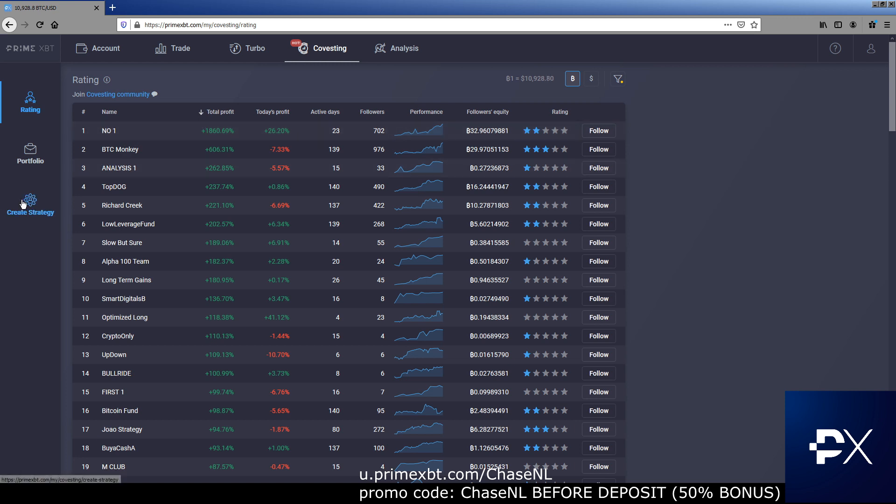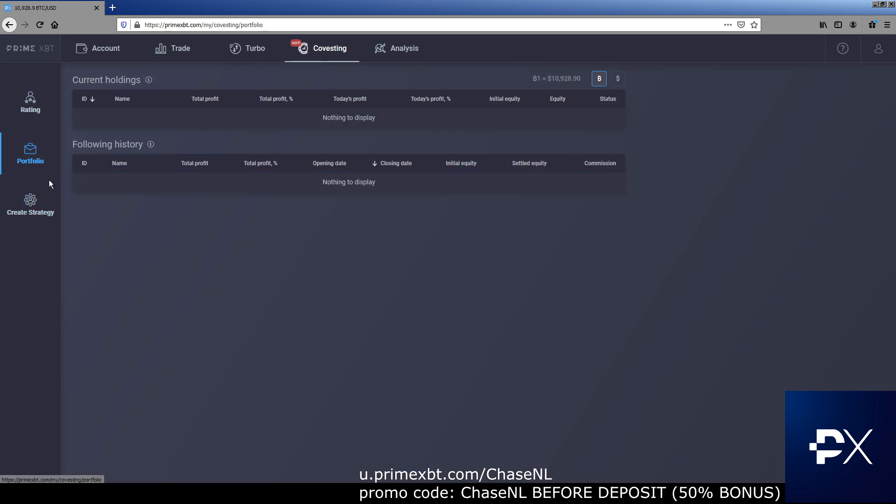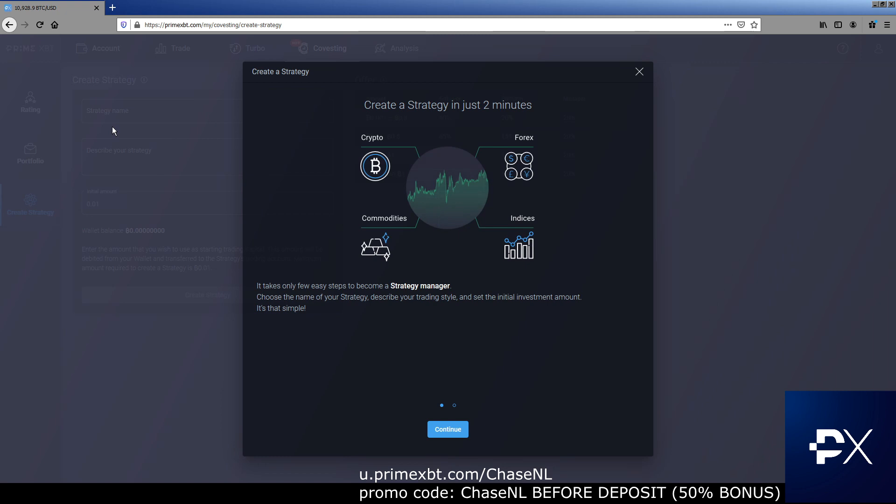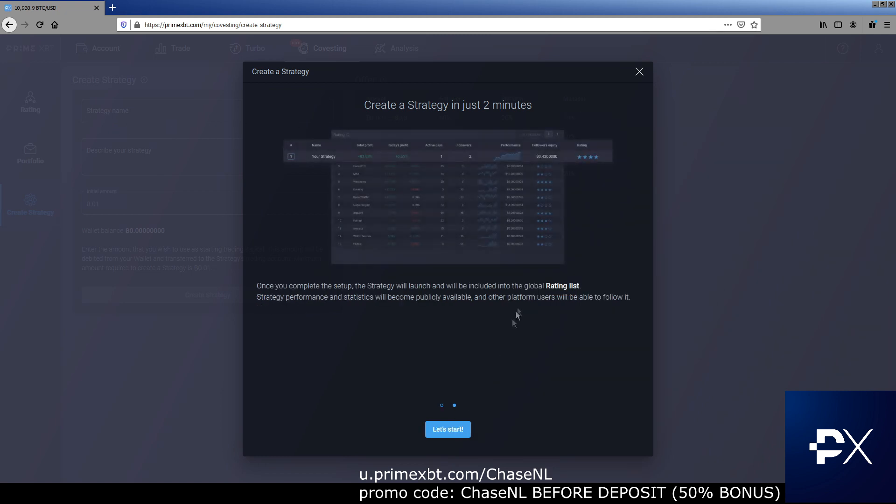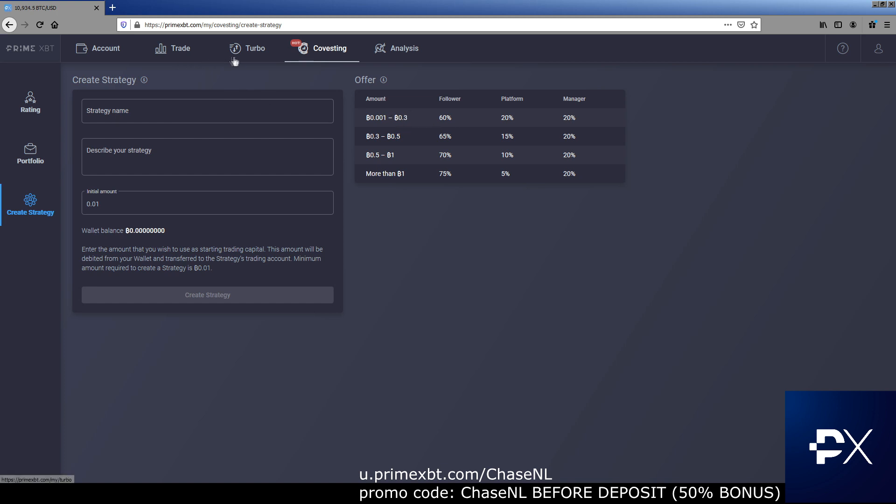And that's co-vesting. You can create a strategy, look over your portfolio. Pretty much everything's in here and create a strategy. It's quick, two minutes. You can look at these slides here. It's pretty cool. It gives you an opportunity to earn off the followers and it gives followers an opportunity to basically copy trade people who are much better traders than them.